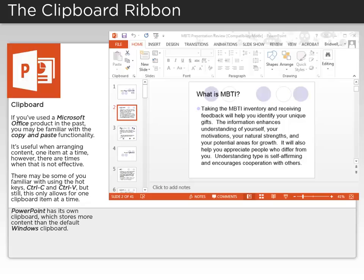If you've used a Microsoft Office product in the past, you may be familiar with the copy and paste functionality. It's useful when arranging content, one item at a time.